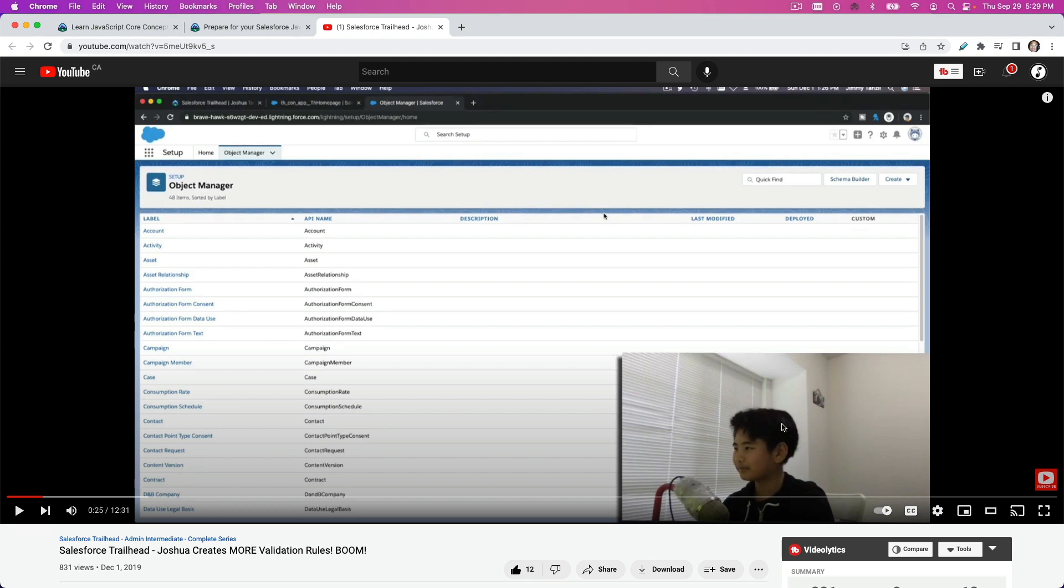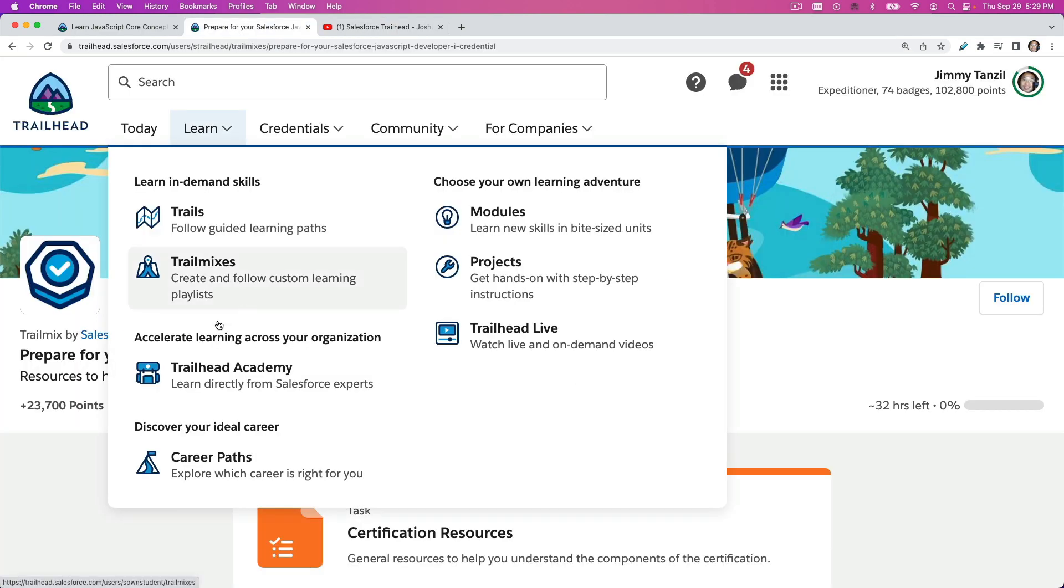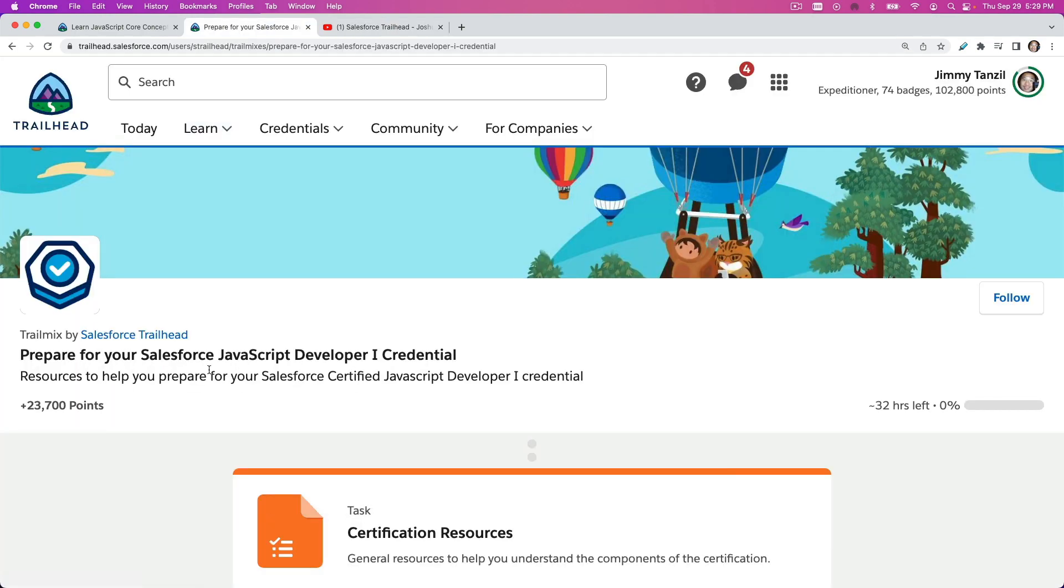His coding skills have significantly improved. He can not only code in Apex, he can code PHP, Python, and JavaScript. I want to specifically train him to prepare for his first Salesforce certification ever. So he's still 13 years old, grade eight, and I want him by at least early January or February, or aggressively by December.